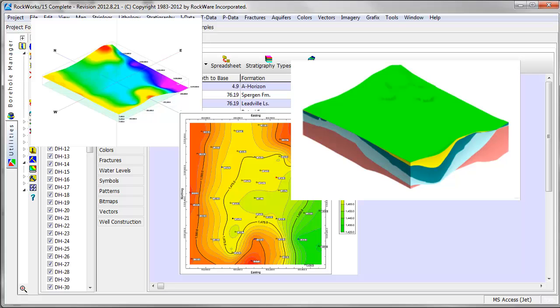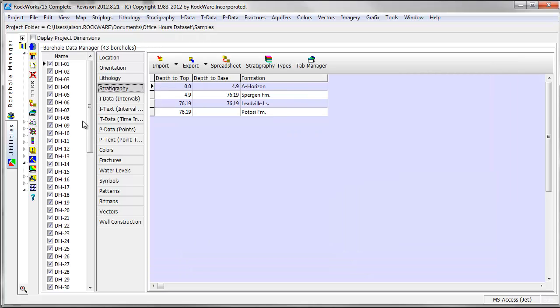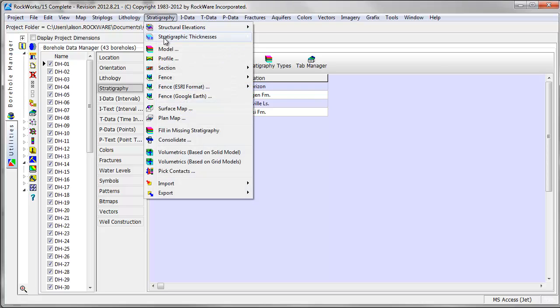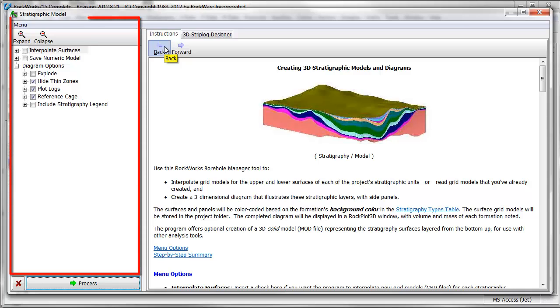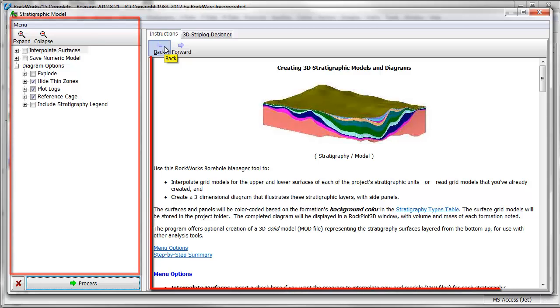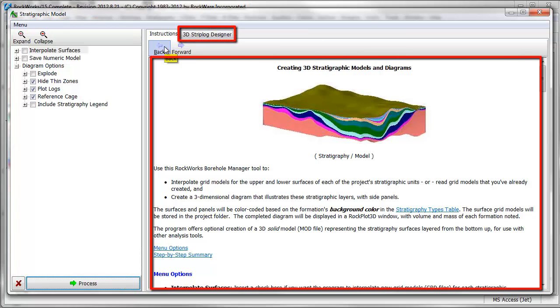A stratigraphy model can be created through the stratigraphy menu in RockWorks. When you choose to create a model, a new window opens displaying a list of menu options on the left, an instruction panel to the right, and a strip log designer tab.